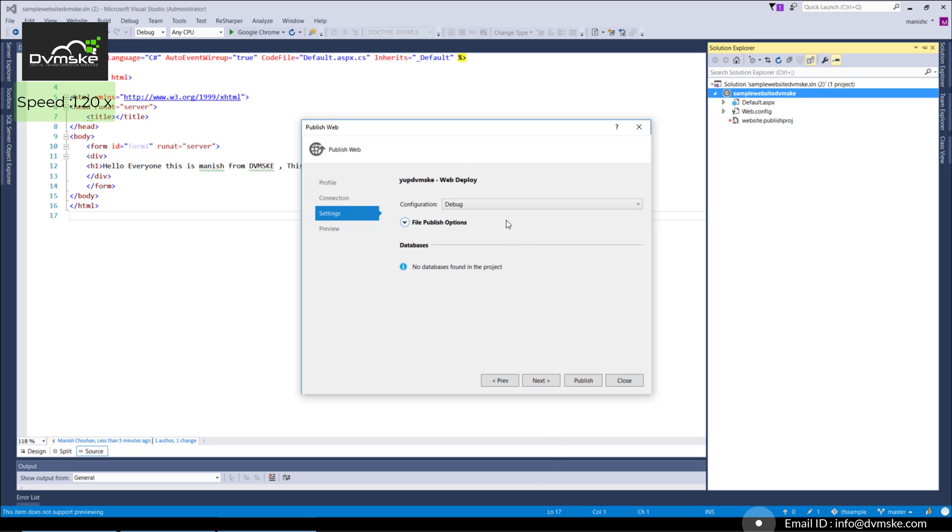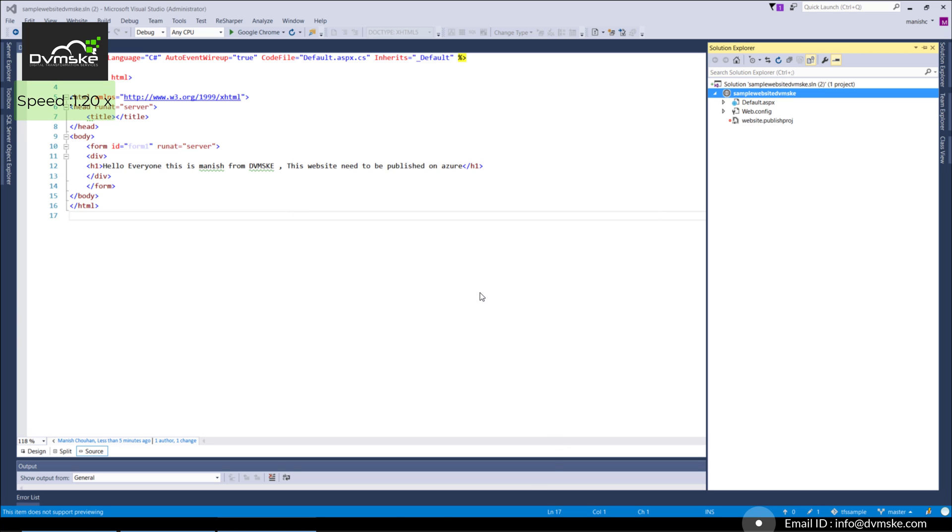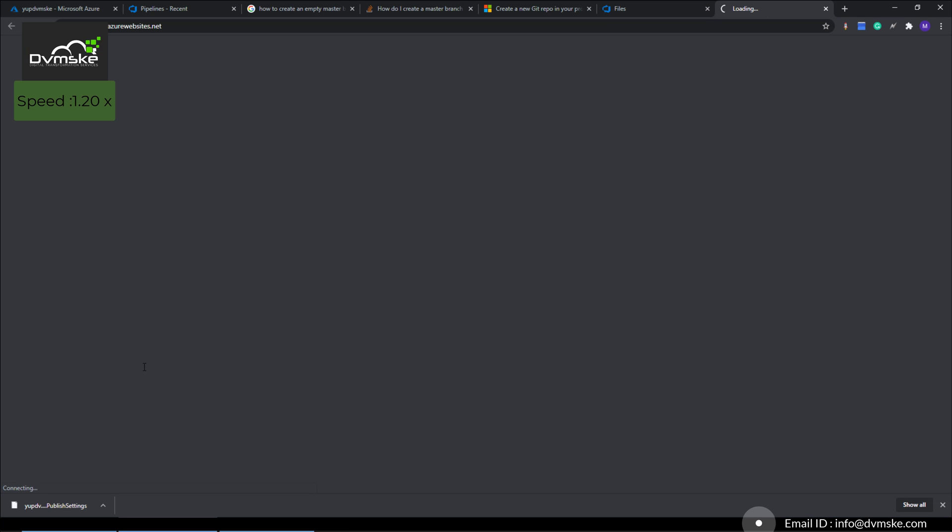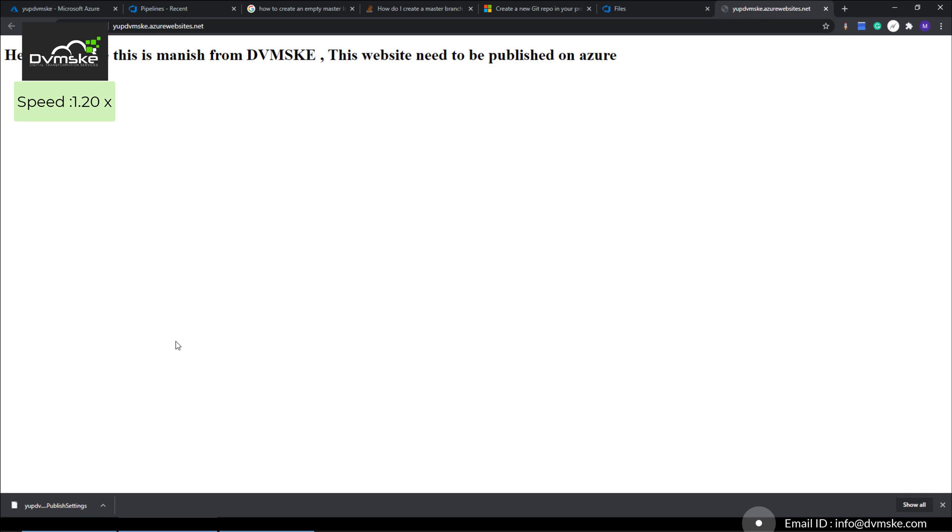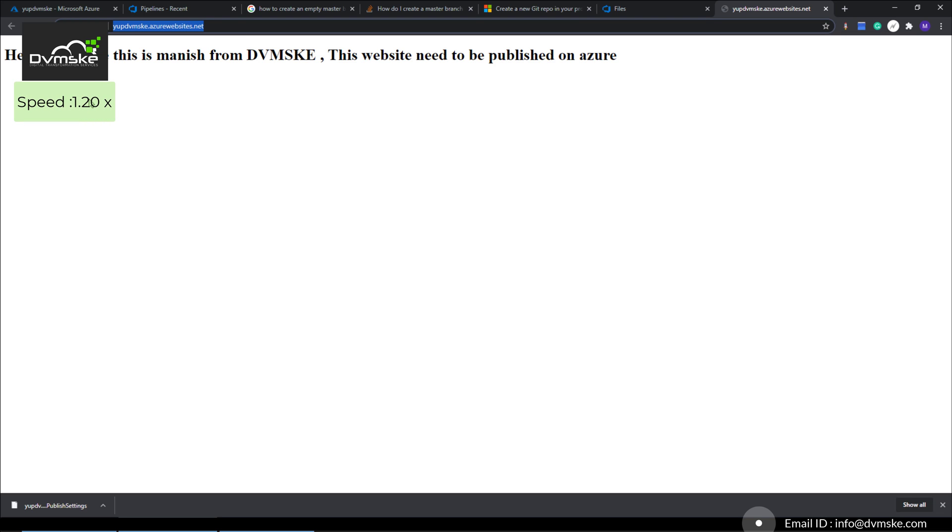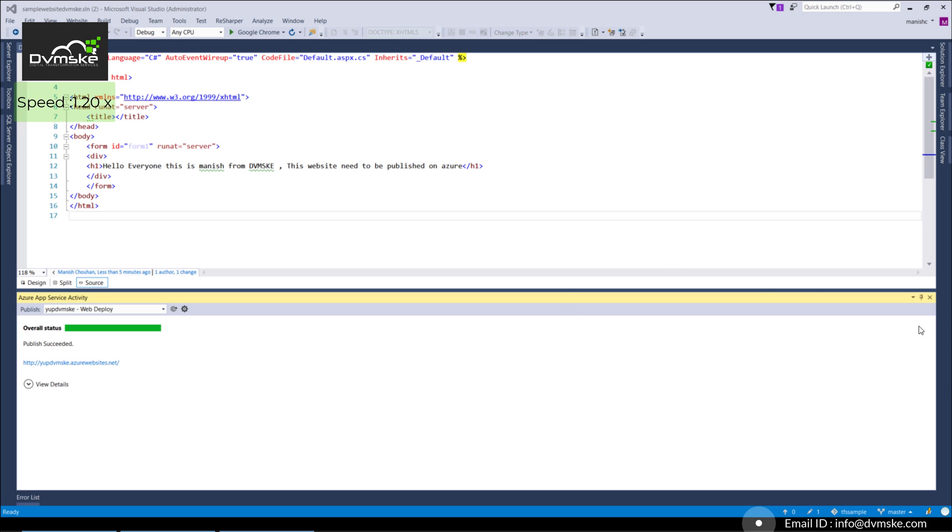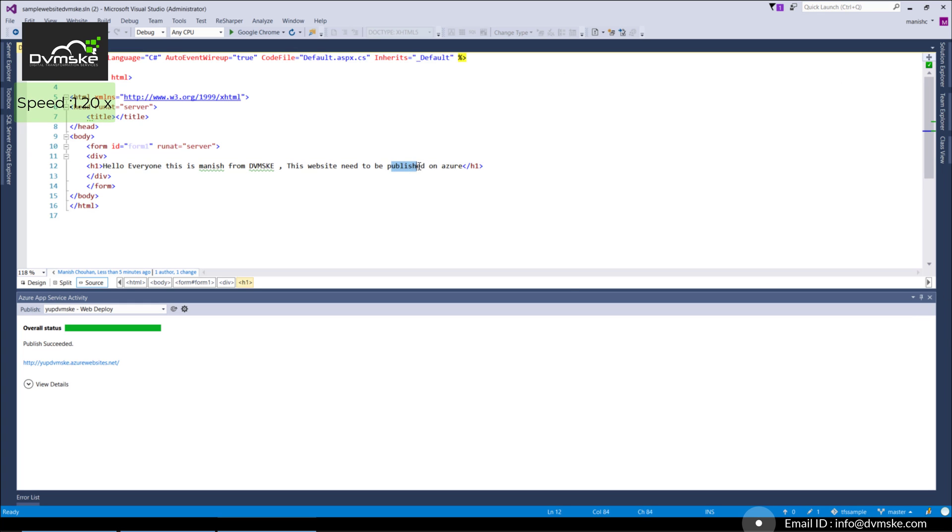Click next, provide the configuration—we'll keep it as debug right now—and publish. We can check in the output what's happening. Once the publish is successful, it will open the browser with the website. You can see it has the same URL: dvmske.azurewebsite.net. This is our page which we modified, saying 'this website needs to be published on Azure.'